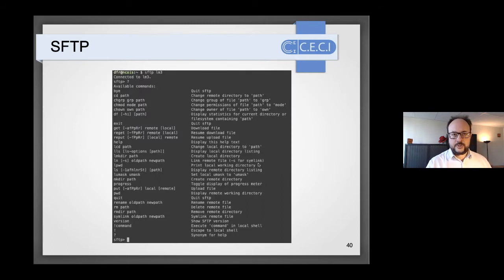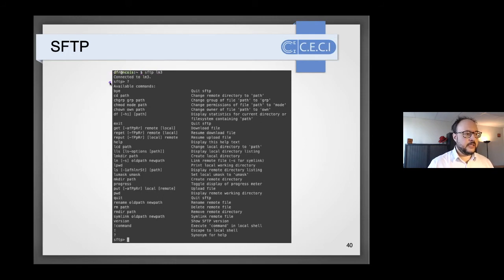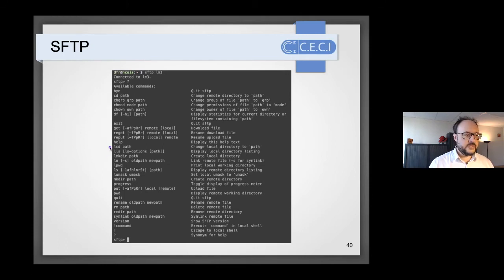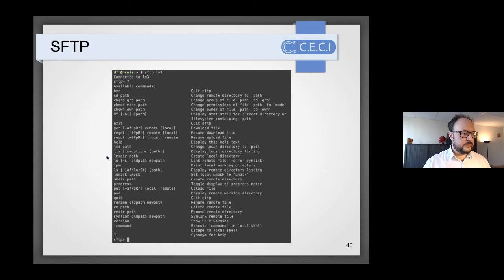SFTP is the modern replacement for SCP. You start an interactive session with `sftp hostname`, then use commands like `cd` and `lcd` (local cd), `ls` and `lls` (local ls), and `get` and `put` to transfer files. It operates differently from SCP and is generally faster for large files.